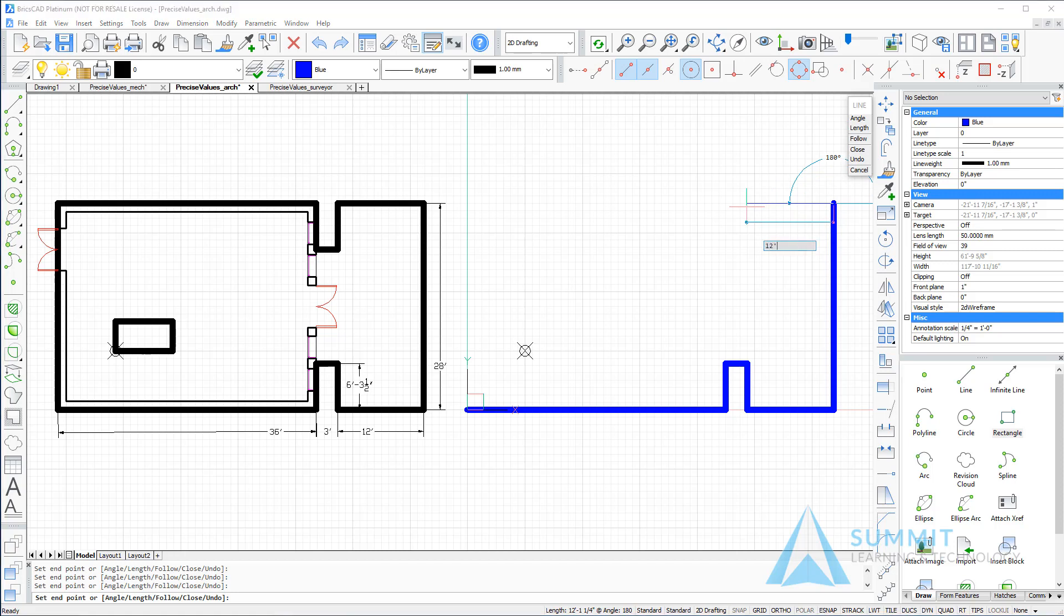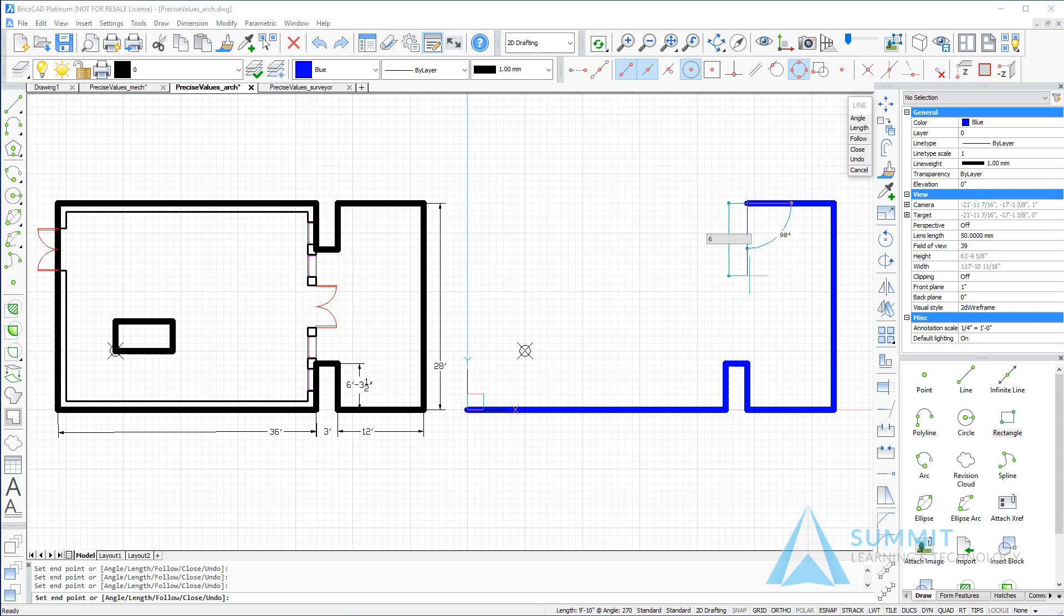Enter a value of 28 feet, press enter, then down, 6 feet dash 3 dash 1 half, press enter.